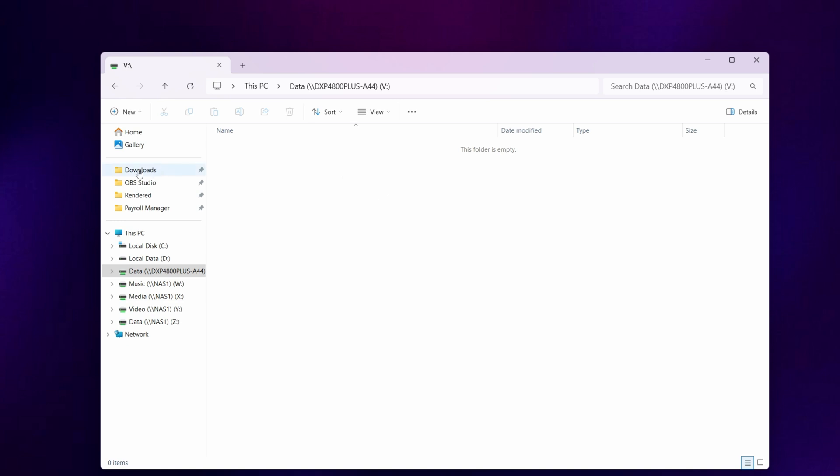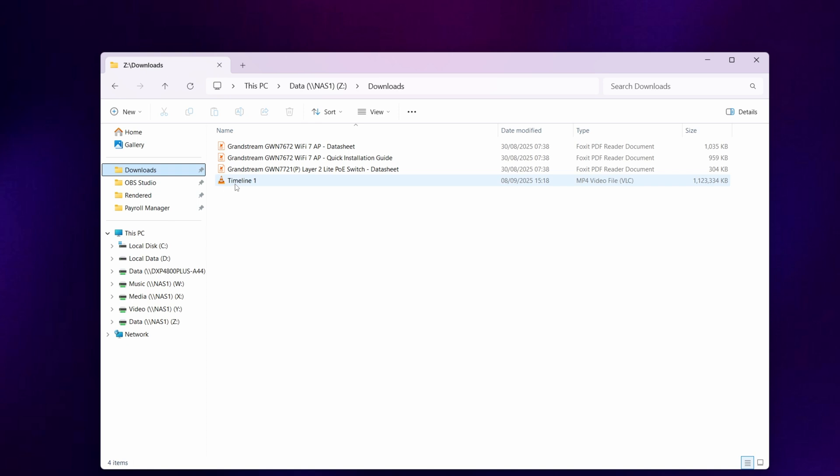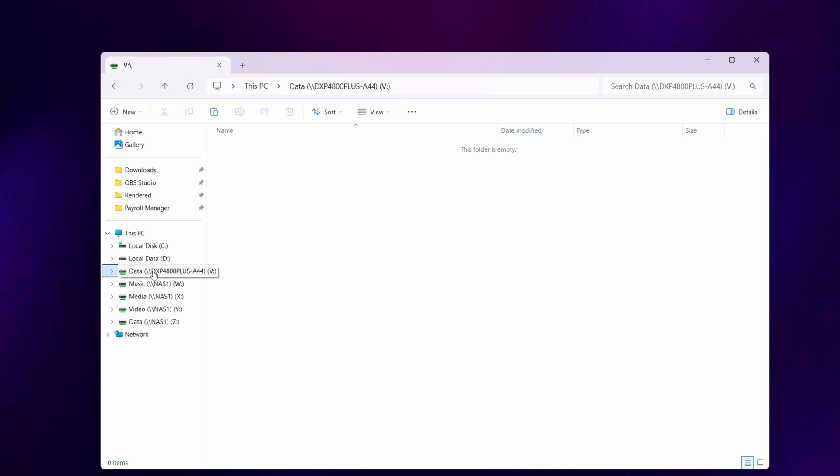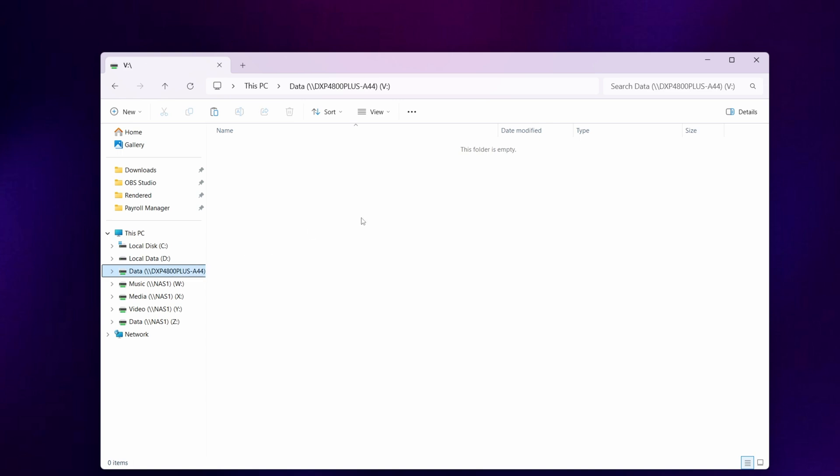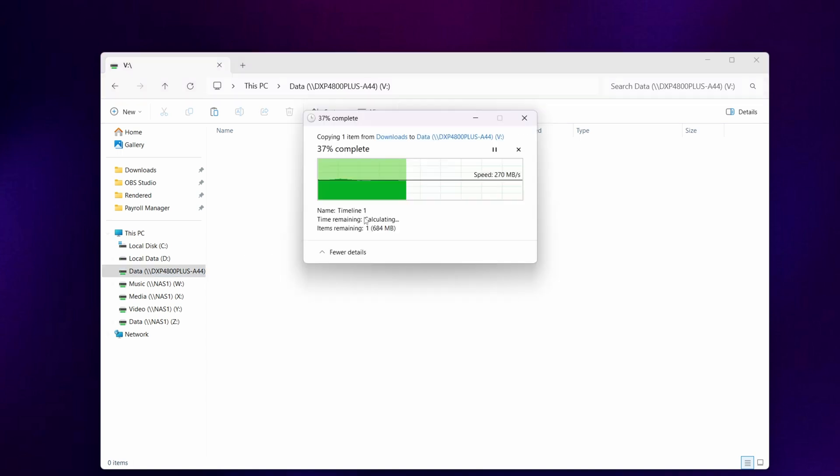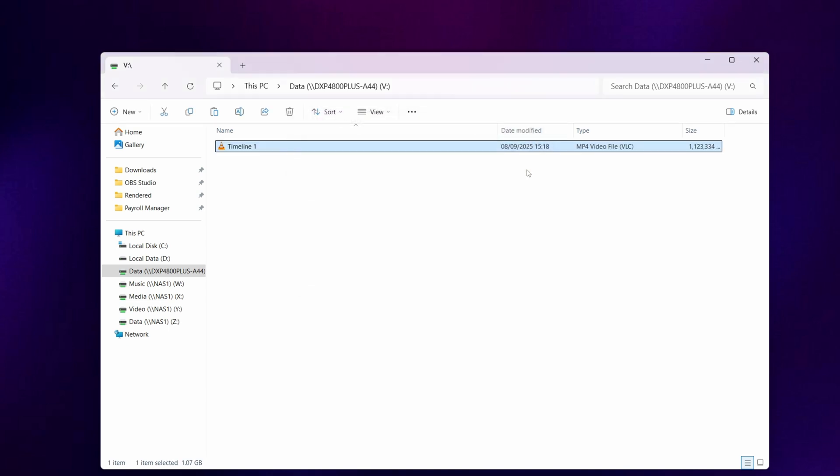For example, if I go to downloads, copy timeline 1, go to the data folder on the DXP and paste the file in there, you'll see that it's now copying the file onto the Ugreen NAS via the shared mapped network drive. That's a 1.1 gigabyte file and it was really quick to copy that file across. So that has now saved the file into the Ugreen NAS.